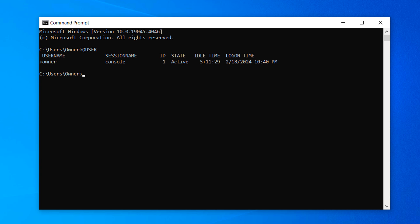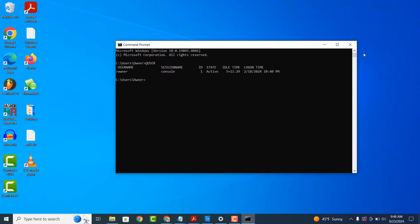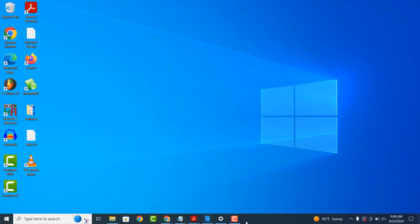And it's as easy as that, viewing all currently logged in users in Windows is a fairly simple task to perform.